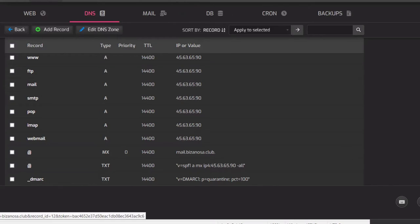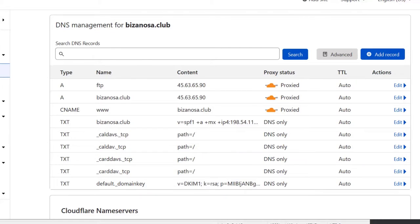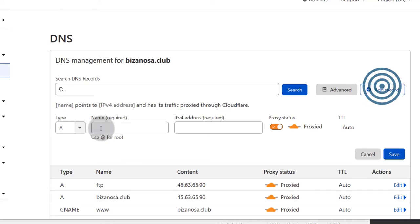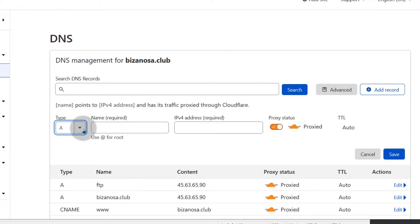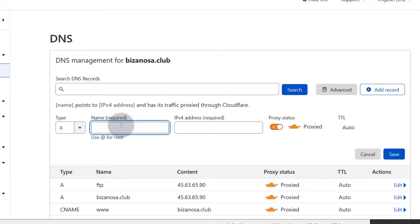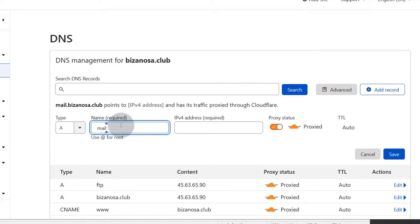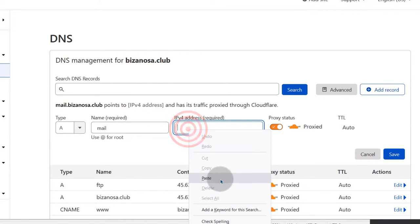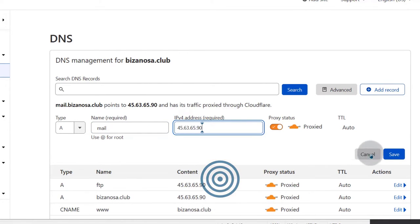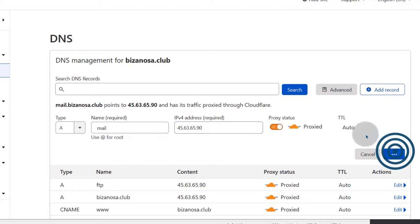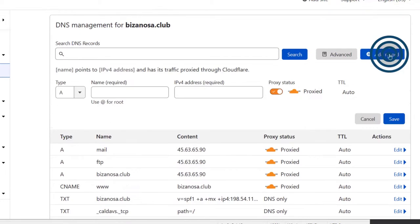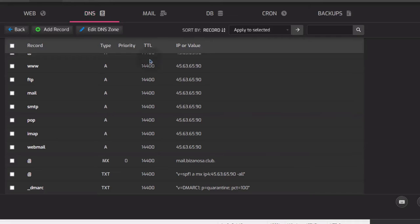Create a record for mail — this one is important, you must have it. Add Record, it's still on A record, add 'mail', paste the IP, and save. You'll also need an MX record, and the MX goes to mail.bizanosa.com — make sure you take the dot at the end, that's also important.